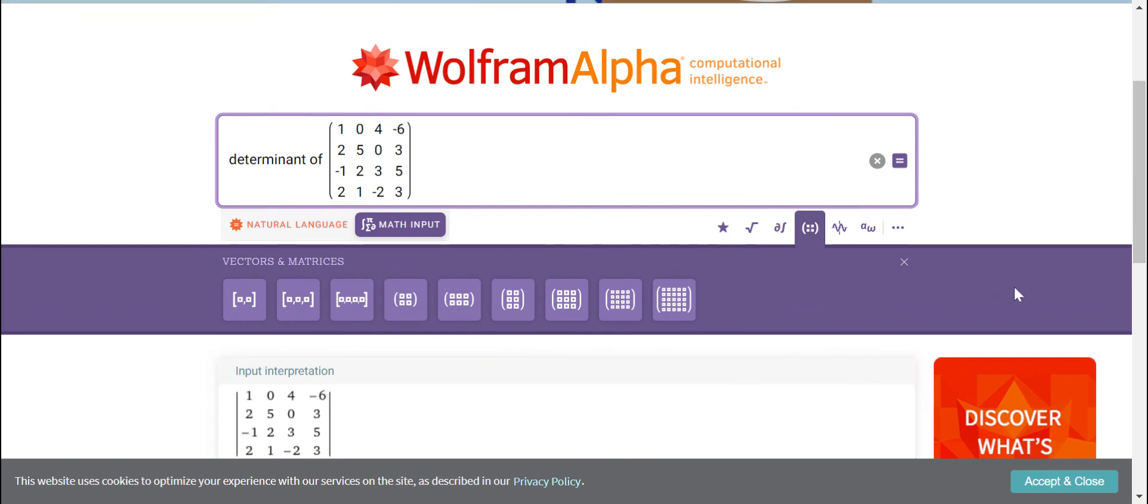So if your internet is not as good, you can use the manual computation of course. But if your internet is really that good, then you can use Wolfram Alpha.